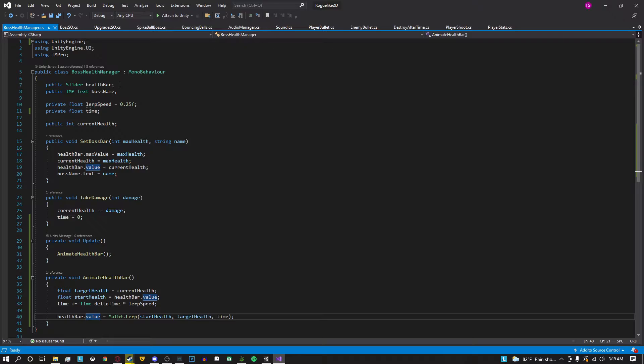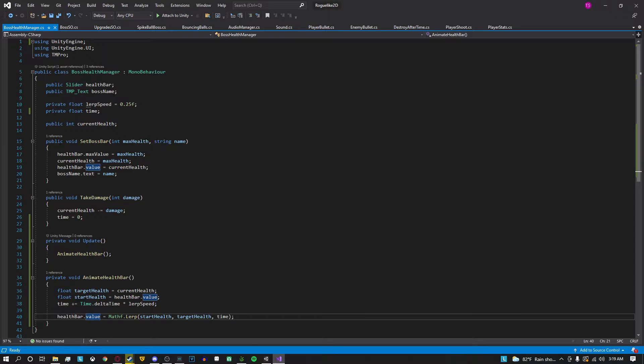The things that's required here you need a reference to your slider which in this case is my health bar. This is completely optional but if you want to take control of how fast that transition happens you're going to want to create this variable lerp speed. You can make it public so you can change the value in real time and you're going to need a private float time.